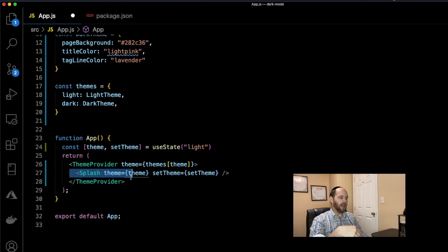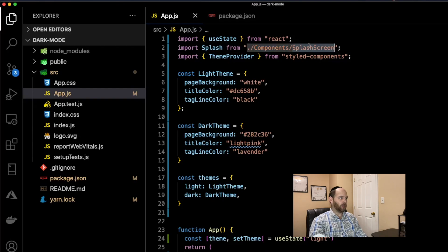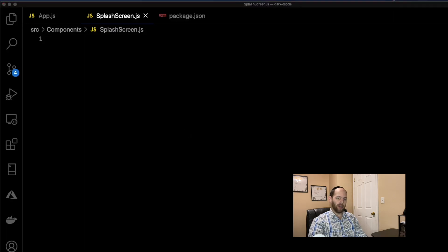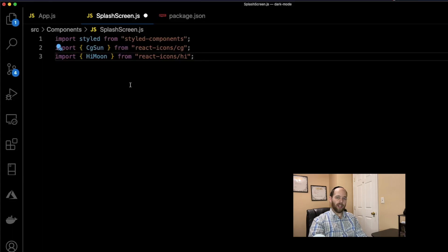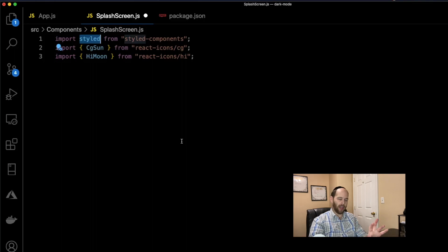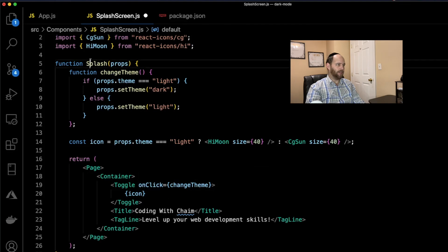The Splash component will exist inside a components folder in a file called splash-screen. Let's go ahead and create that file. Once created, we start writing the imports. We import styled from styled-components. We also installed react-icons — which is total overkill just for this since it's a pretty massive library, but it was the simplest way for this prototype. We import the Sun icon and the Moon icon from react-icons.